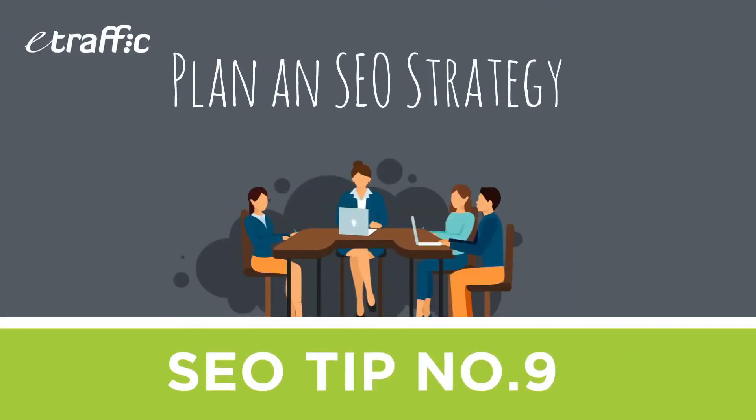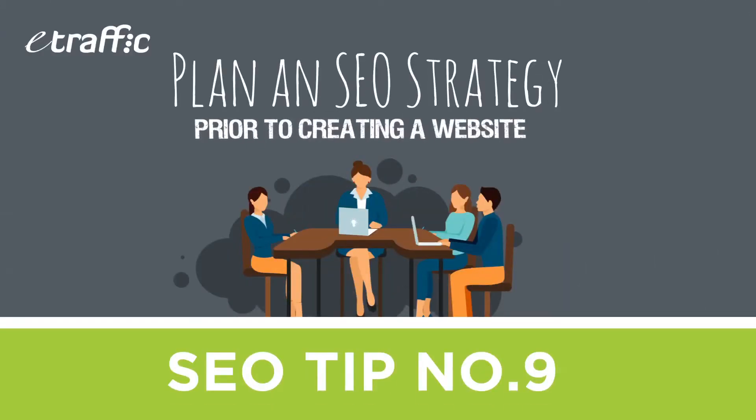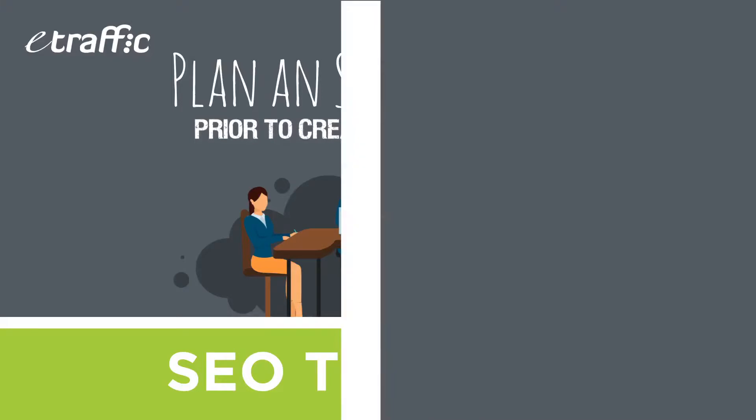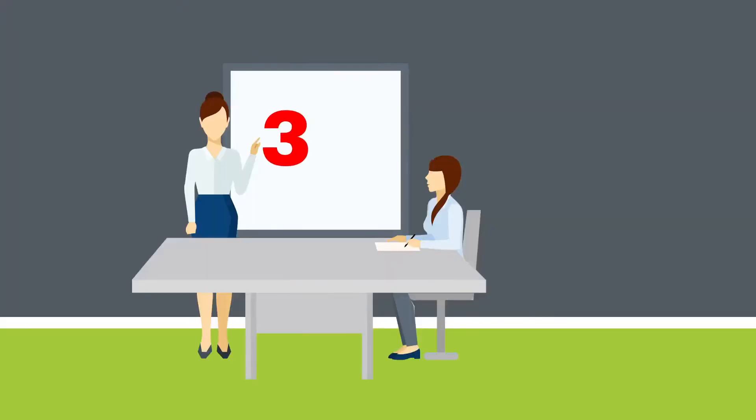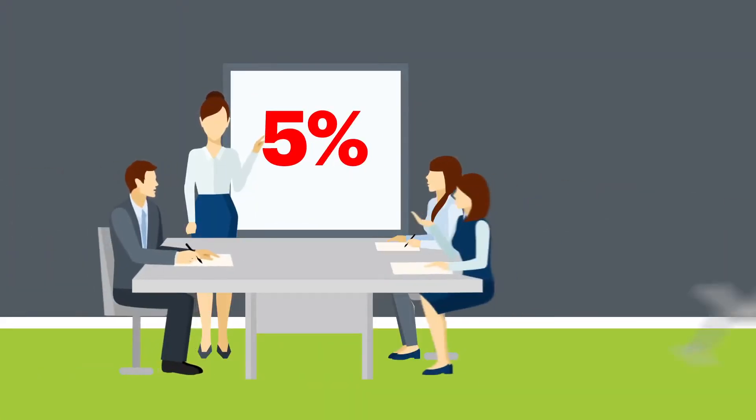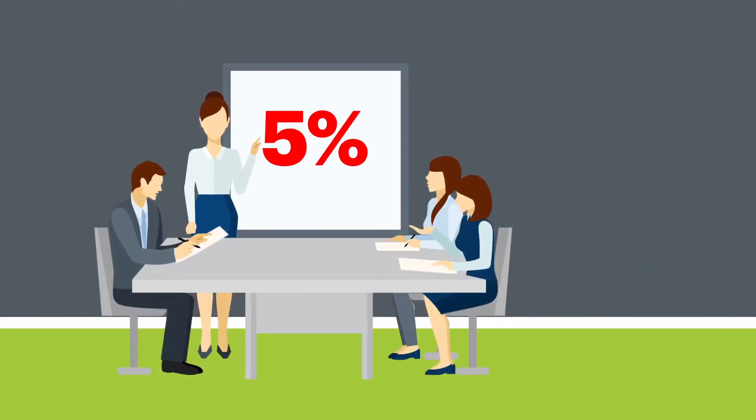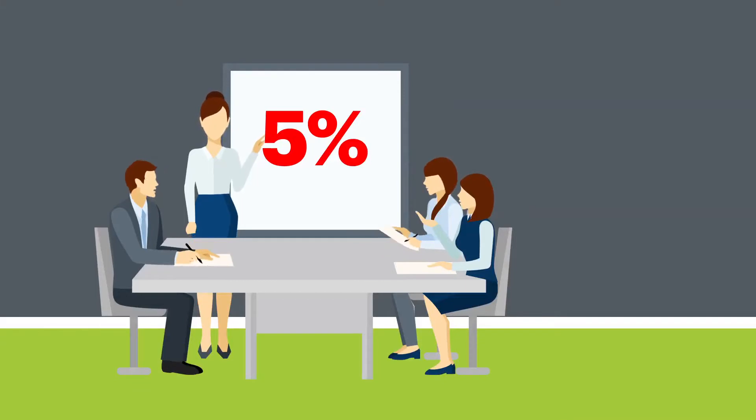Plan an SEO strategy prior to creating a website. Did you know that less than 5% of business owners planned their SEO strategy before building their website?